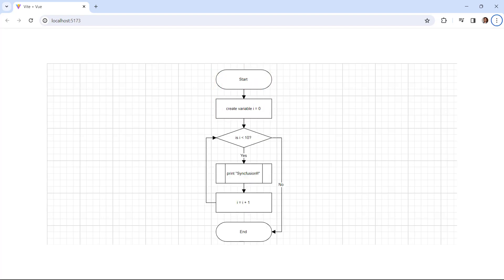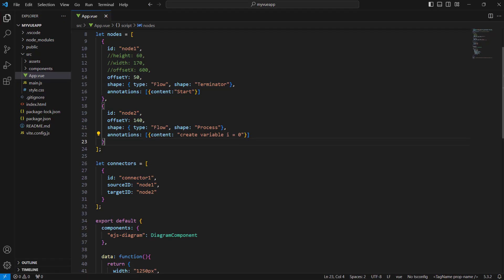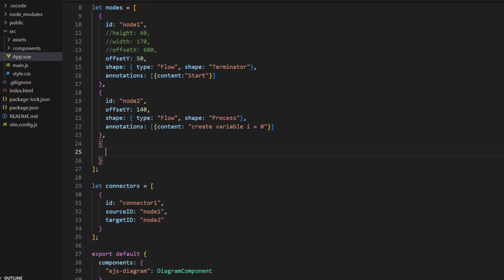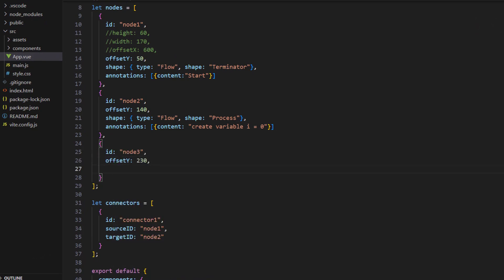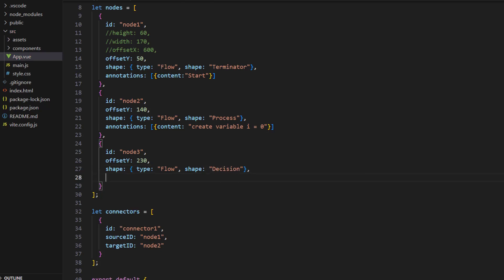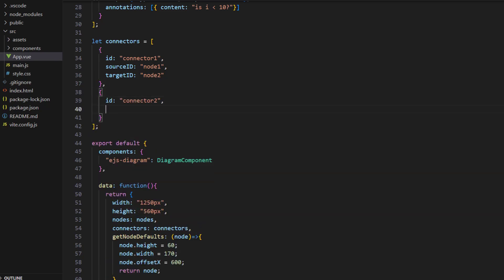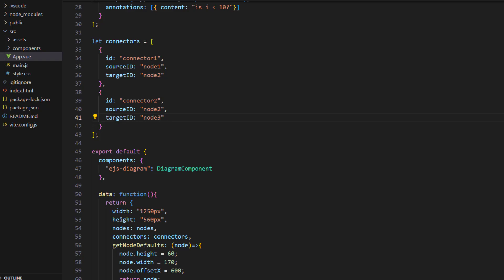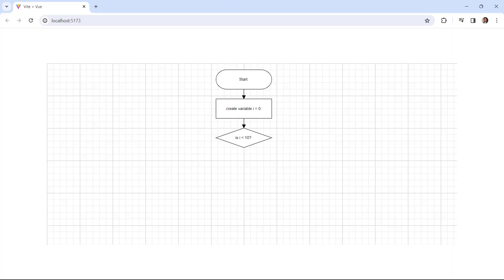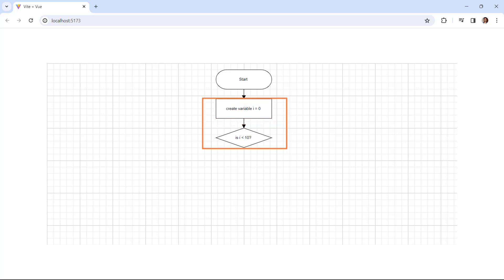The next step of the flow chart is to add a condition that the initialized variable value should be greater than 10. To do this, I need to add a decision node in the flow chart. First, add one more node to the nodes collection. Add the properties id and offset y, and set the shape property with the flow type and the decision shape. This will draw a diamond shape. Add annotations and set the content as 'is i < 10'. Define one more connector object in the connectors array with id, source id, and target id. In the diagram component, you can see that the third node is rendered with the defined condition and the second and third nodes are connected.